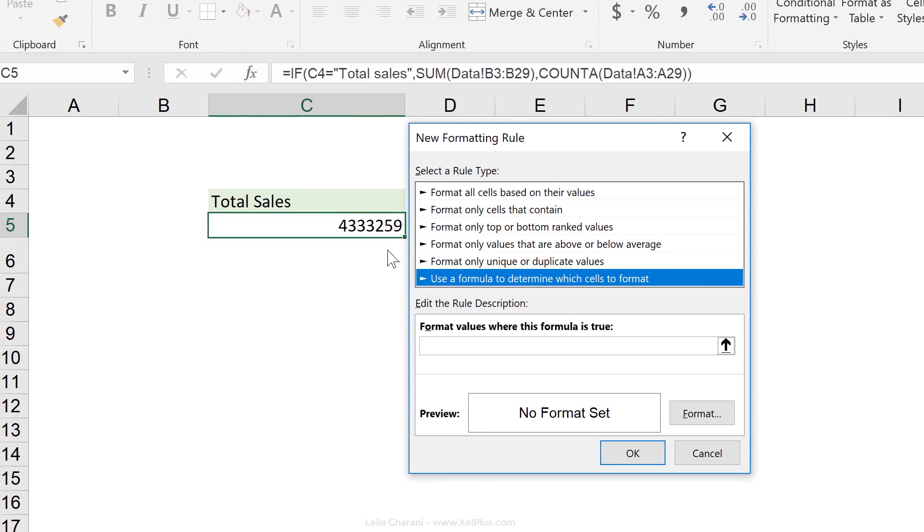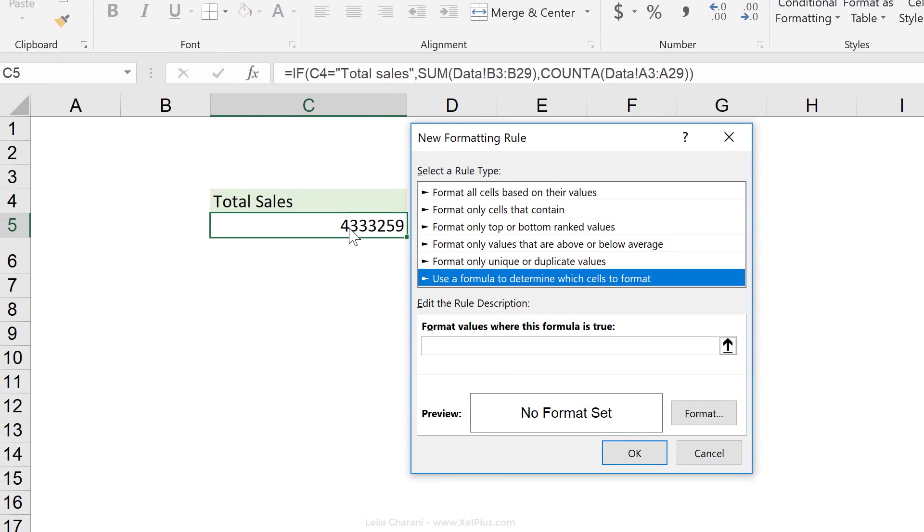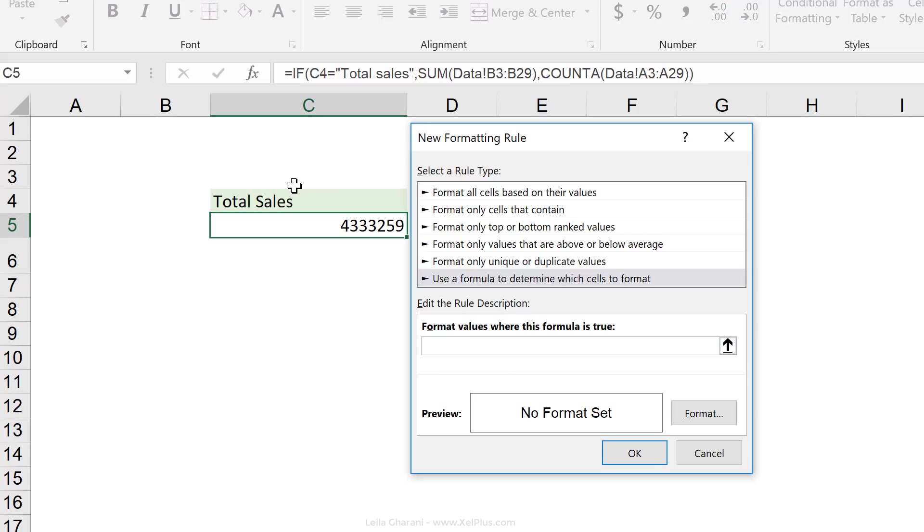Because when we're in this cell, we can use a formula to check the value in C4. And if that value equals total sales, we can format it the way we want. So I'm going to directly click on C4 and say, is this equal to total sales? And if it is, how do I want this to be formatted?